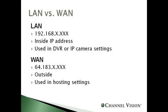Now, before we get into that, we do want to make note of a handful of terminology that we're going to encounter. LAN versus WAN, local area network versus wide area network. Your local area network is going to be something like 192.168, and this is going to be the inside or internal IP address that's assigned to your specific device on the network, and this is used in the DVR or IP camera settings during setup.